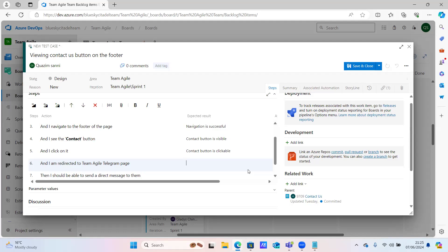Can we use the word reroute? To Team Agile Telegram page - reroute. You can always use 'redirected.' Team Agile Telegram page is displayed - let's go with that. There are different approaches - you always want to go with what I say but it doesn't have to be like that. Then Team Agile Telegram page is displayed. Then I should be able to send a direct message. Let me quickly see - go back to the one with the acceptance criteria. Let me see if there's any additional information. The only additional omission is the Telegram link.